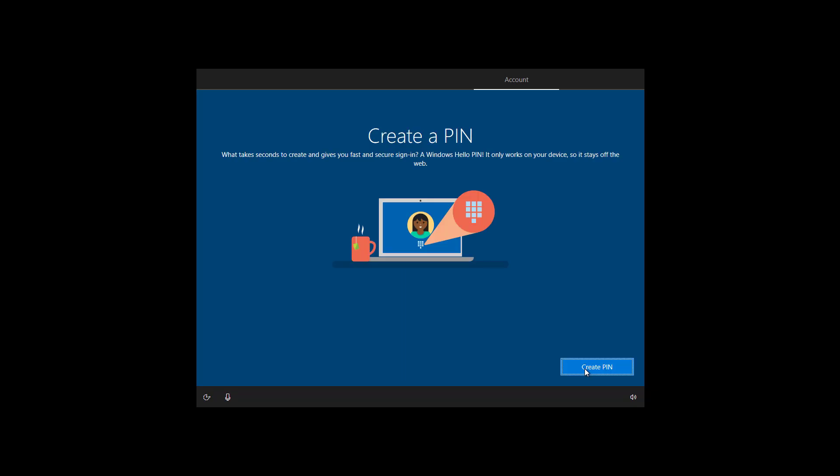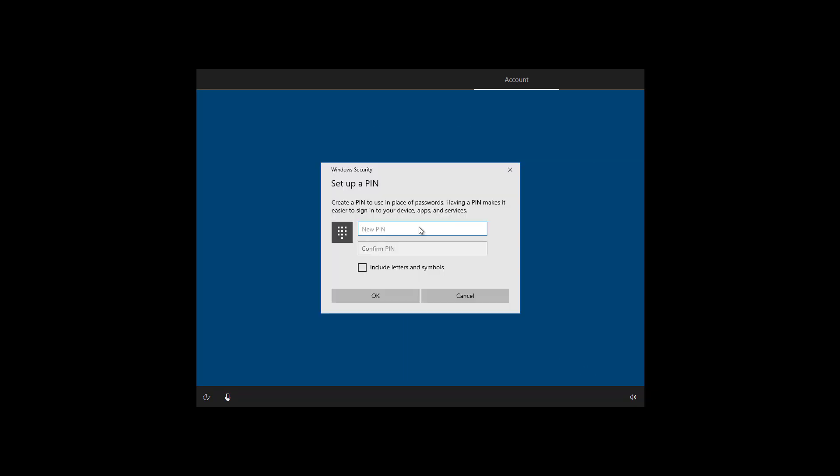Now we're going to create a PIN to access the account. If you want to continue to use a password to access your Windows 10 account instead of setting up a PIN you have to click the cancel button to continue but it's usually recommended to use a PIN. Once you enter the PIN click OK.